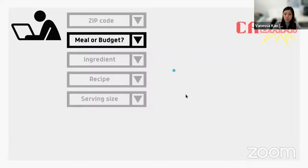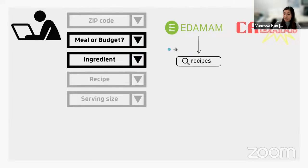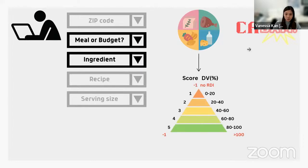When the user chooses either a meal or a budget, Kabam either returns the top three or the cheapest ingredient. With the ingredient, Kabam then searches for recipes on Adama and scores each recipe using what I'd like to call the nutrition score pyramid, which is based on the recommended daily intake for each nutrient.